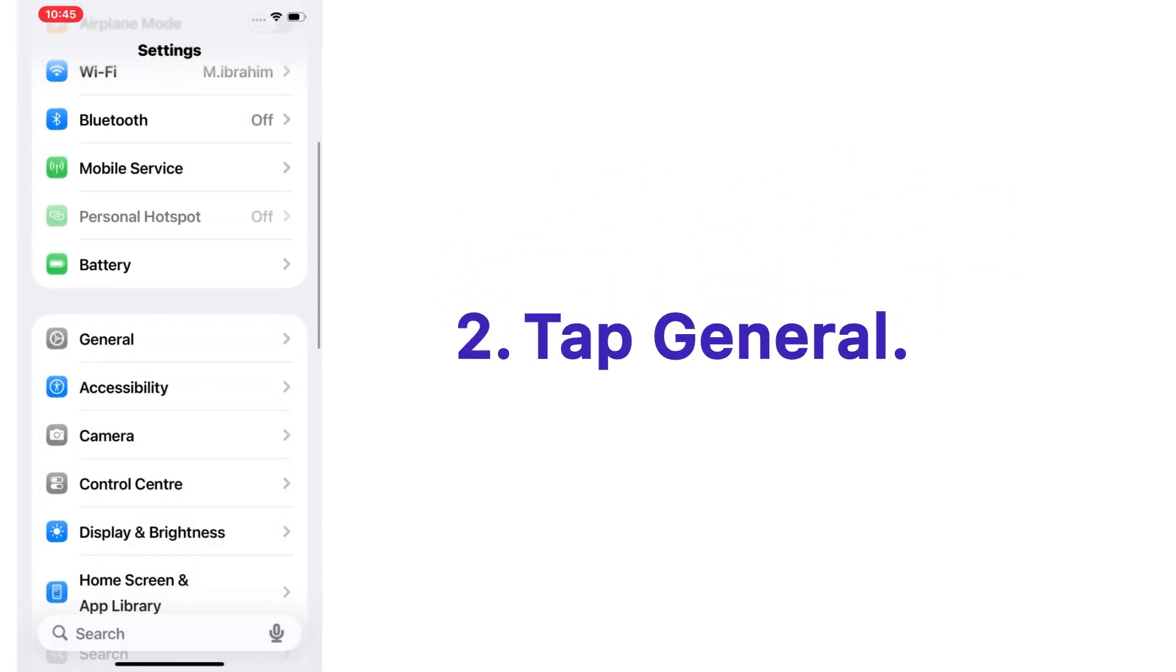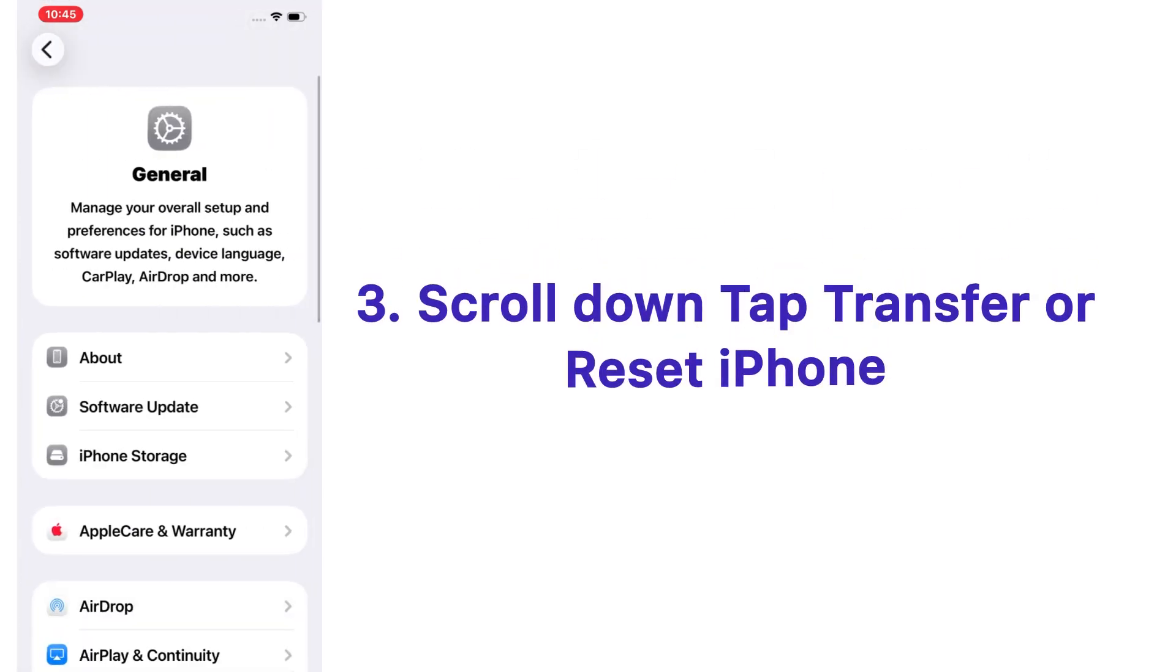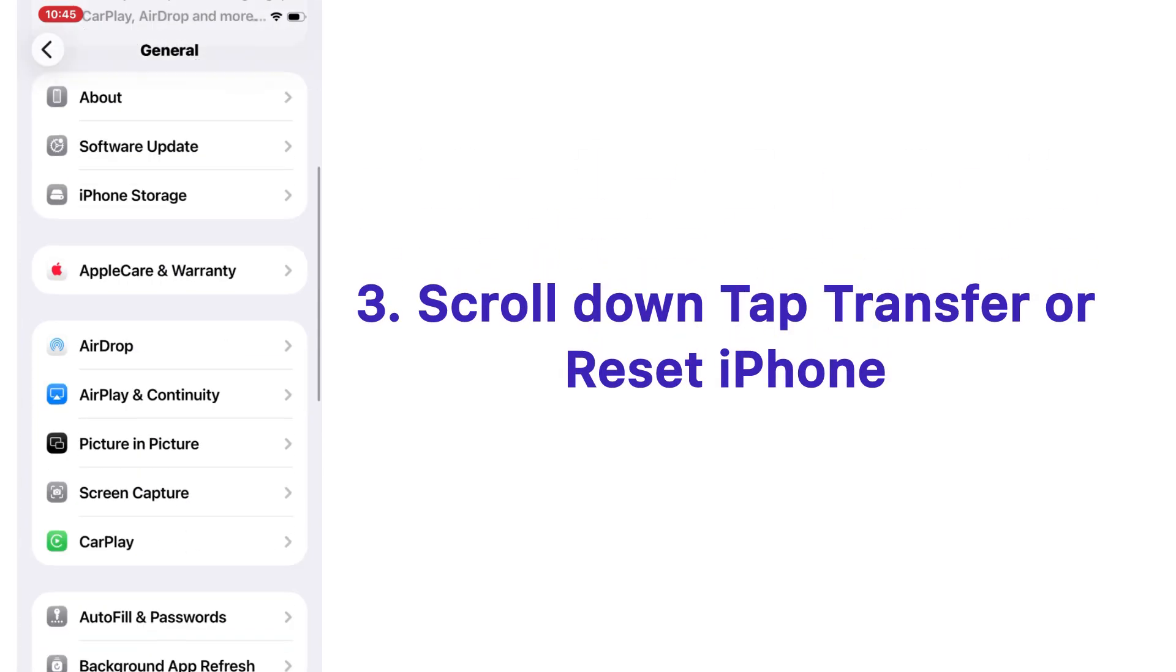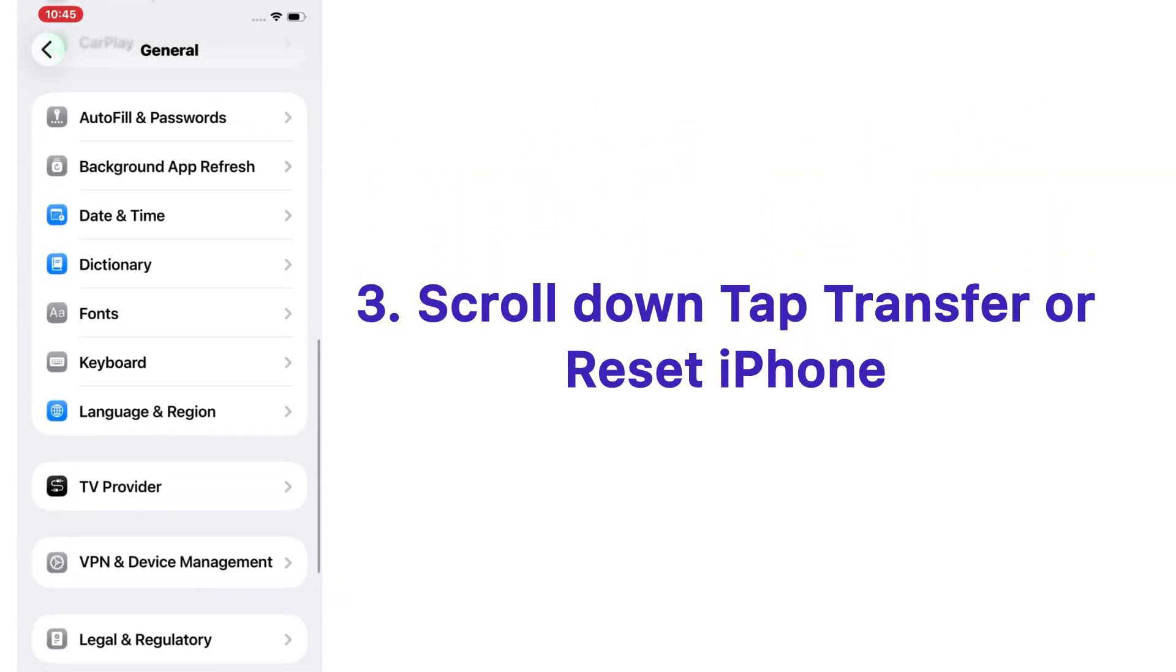Tap on General, scroll down and tap Transfer or Reset iPhone.